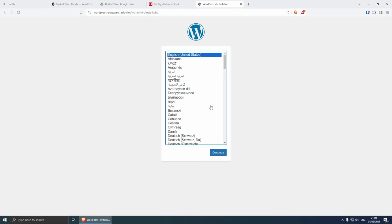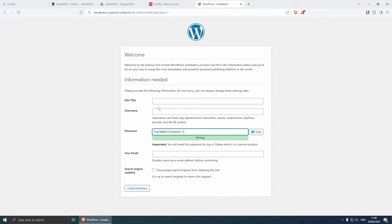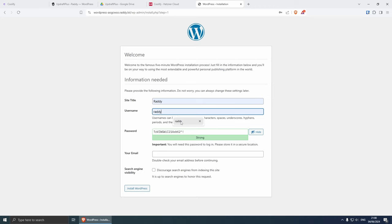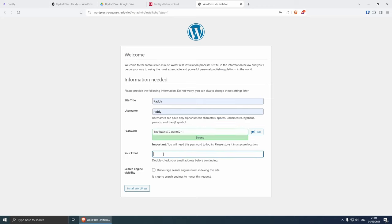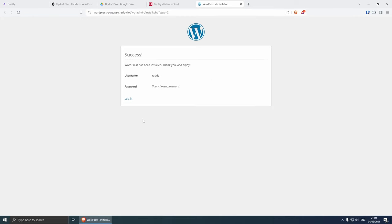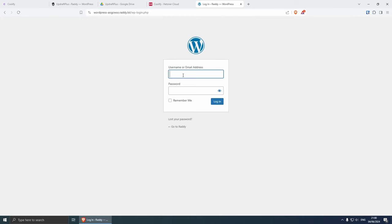Let's create a quick WordPress website. So I'm going to click English, then the site name is going to be Ruddy, username is going to be Ruddy, I'm going to copy this password and I'm going to put my email address and then install WordPress. Let's log in, I'm going to put Ruddy and the password and then click remember me.